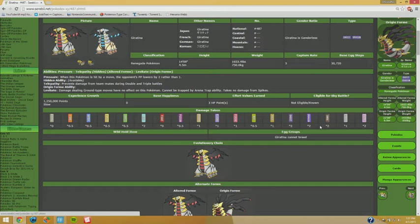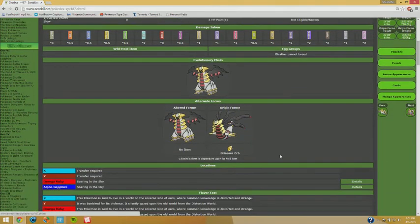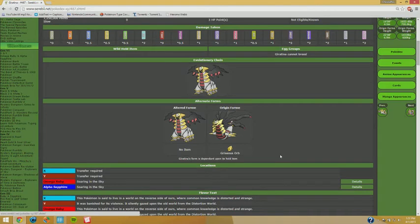Since Giratina can barely deal with Bisharp as it is, having that switch out against you is going to ruin you. Keep that in mind, people, definitely.